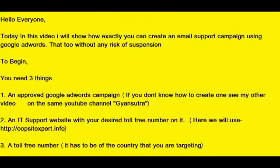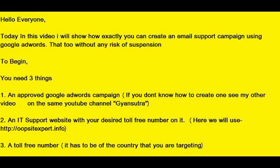Hello everyone. Today in this video I will show how exactly you can generate email calls using Google AdWords without any risk of suspension. To begin, you need to have three things ready. The first thing is an approved Google AdWords account. If you don't know how to create one, see my other video on the same YouTube channel Gyan Sutra.